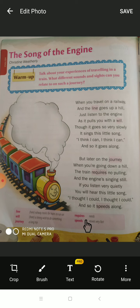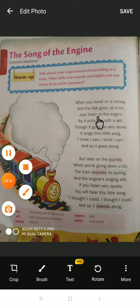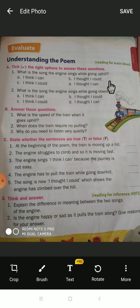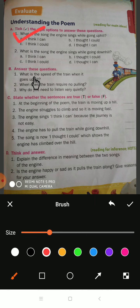Write the difficult words in your notebook with their meanings. Now let's see the question answers. Tick the right option: Question one — what is the song the engine sings while going up a hill? The answer is A: 'I think I can.' Question two — what is the song the engine sings while going downhill? The answer is B: 'I thought I could.'